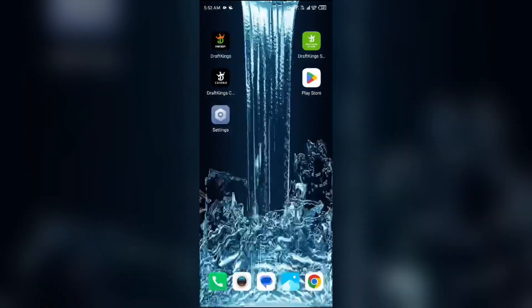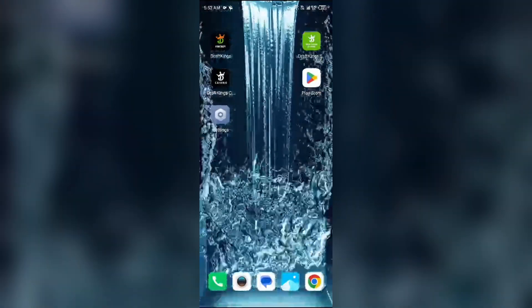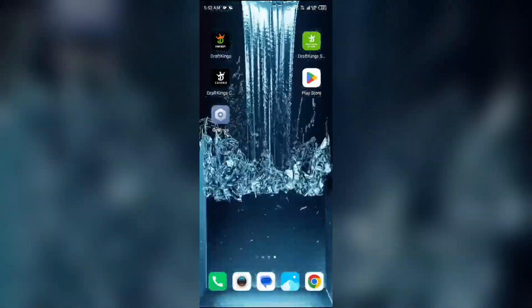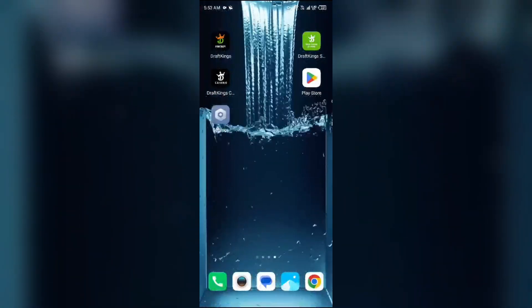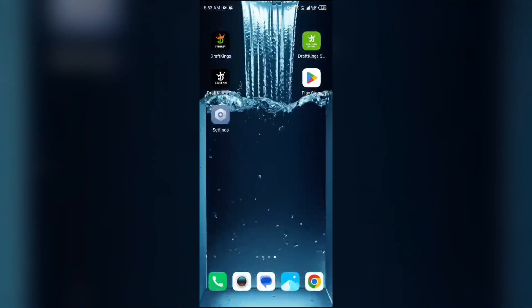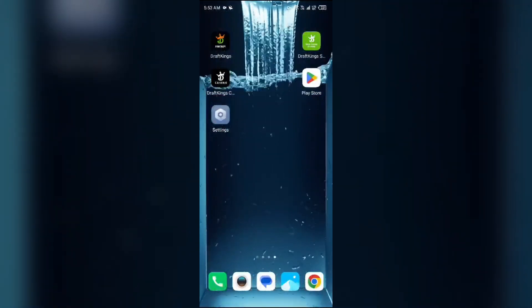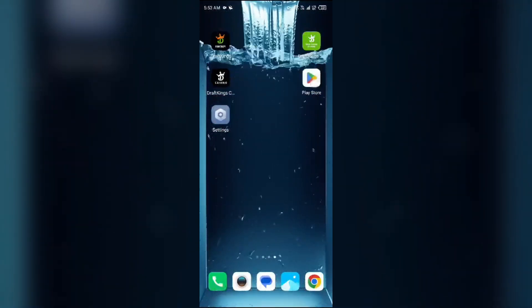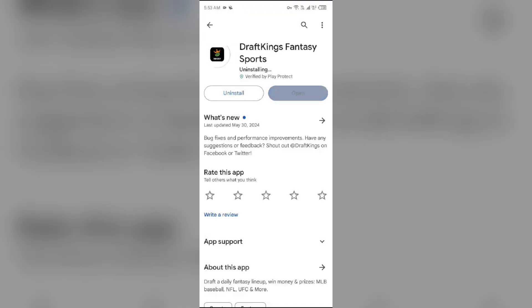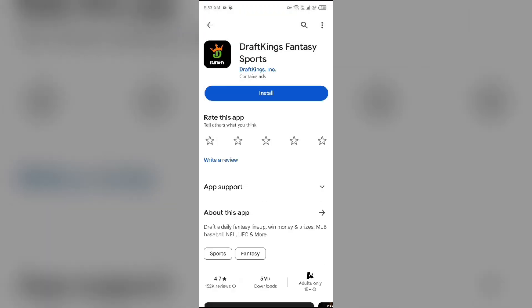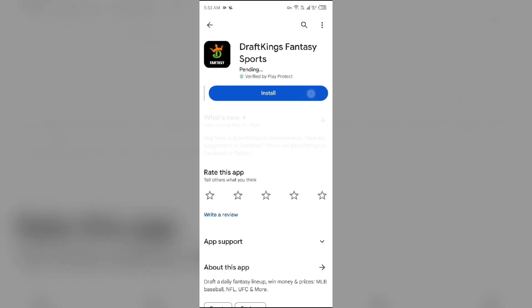Fourth solution to fix this problem is uninstall and reinstall the DraftKings app. For that, go to Play Store, search for the app, and select uninstall. Once uninstalled, reinstall the app by clicking on the install button.